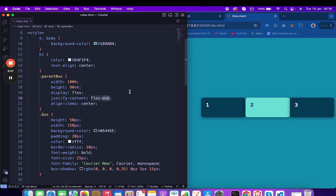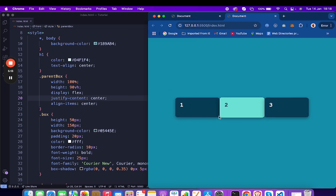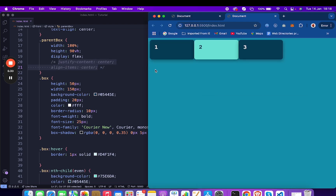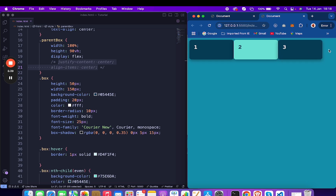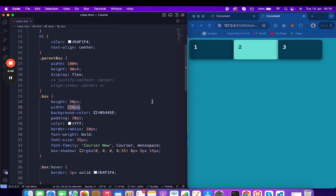If you need to centralize on both axes, you can set both properties. I'll comment out justify-content for now and save — the items will remain at flex-start on the main axis, leaving remaining space to the right. Now let me reduce the width of the box to 50.